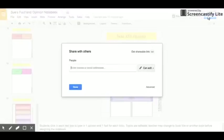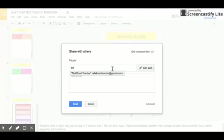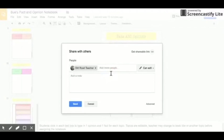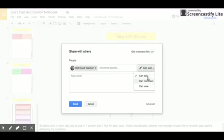Students click the blue share button, type in the teacher's email address, and select 'can comment,' then press send to send the completed assignment back to the teacher.